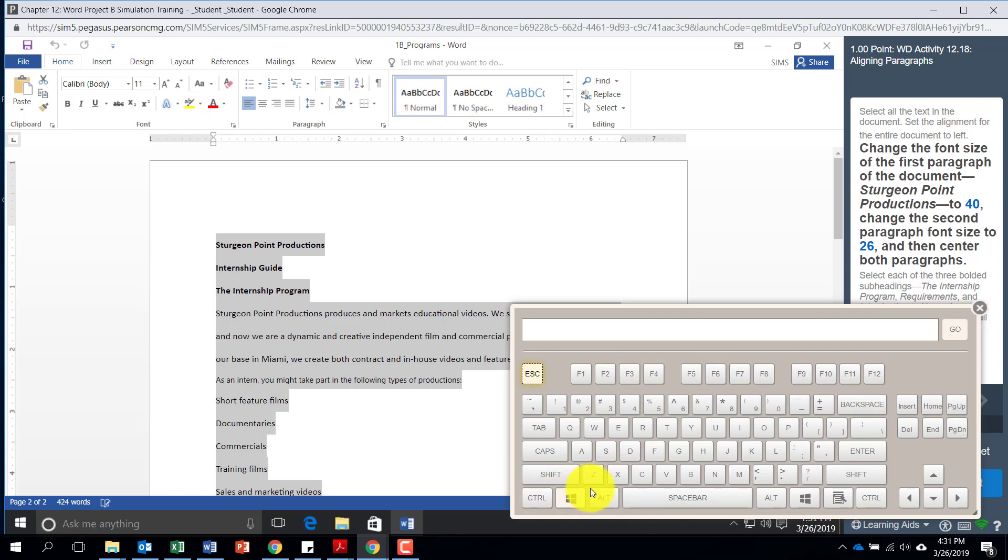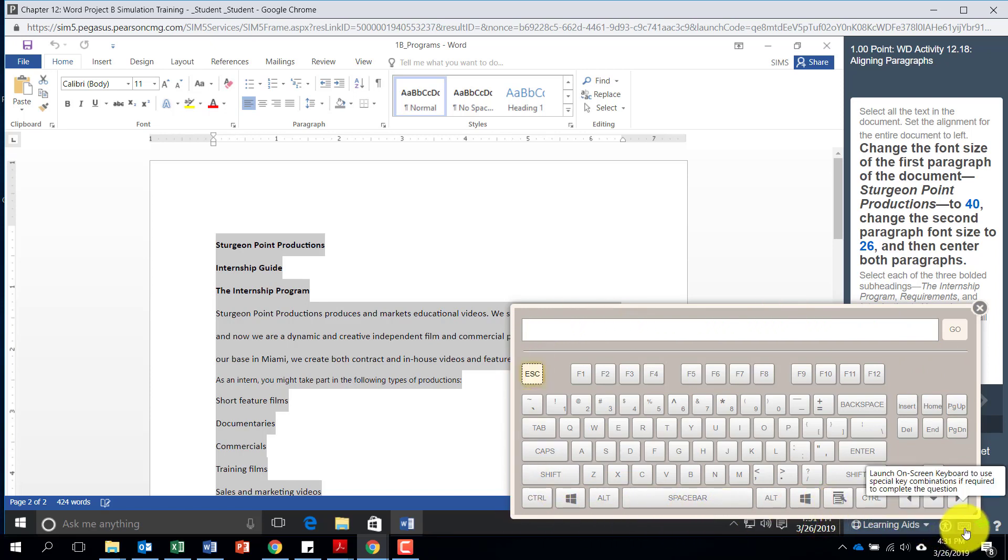So if you have a Mac and you have limitations using these types of buttons, go ahead and use the on-screen keyboard and you should have no problem getting around in the simulation.